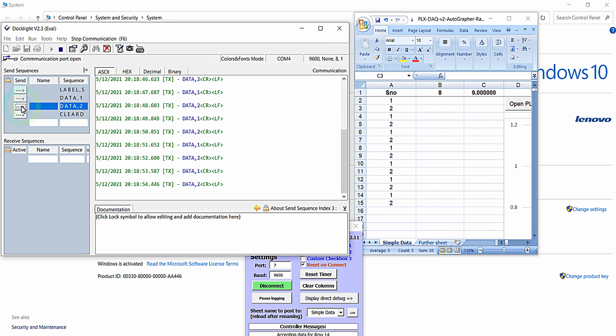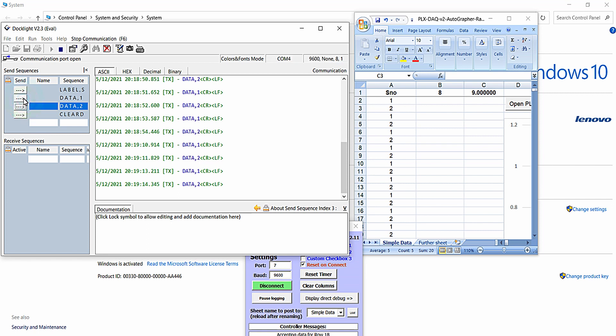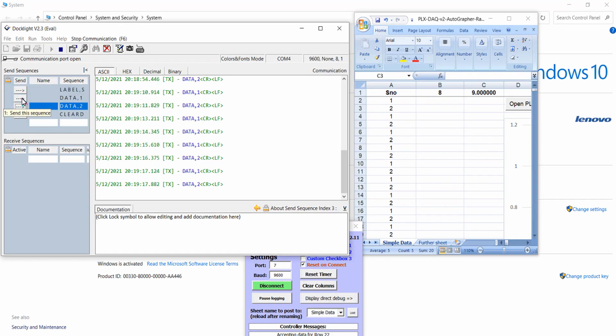The data you send from the UART of your microcontroller can be directly printed and logged onto the Excel sheet with the help of this PLX DAC software. In the next video we will be demonstrating PLX DAC with the help of a microcontroller. See you in the next lecture — thanks for watching.